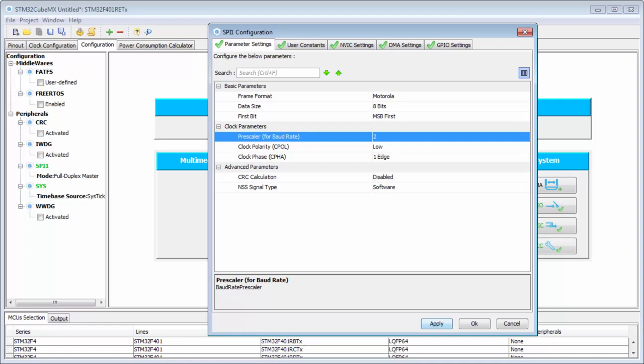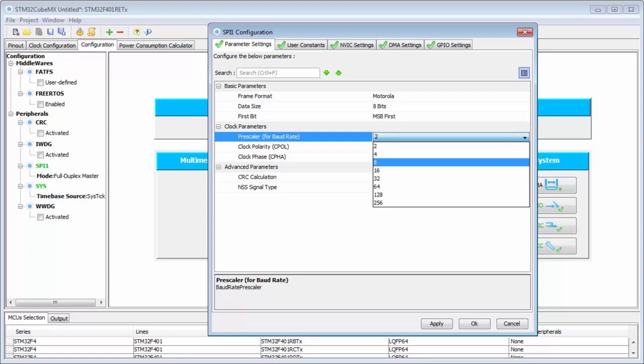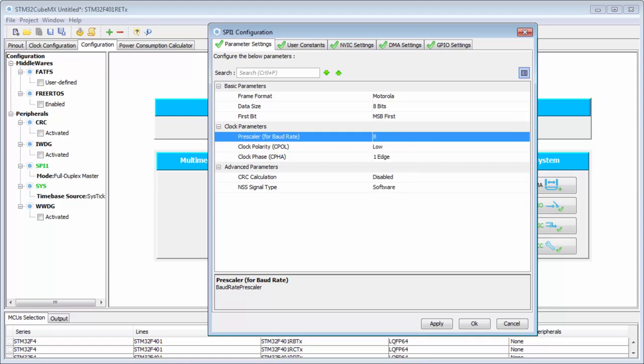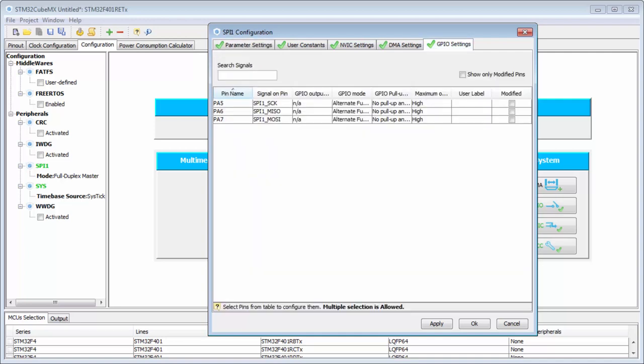The prescaler is 2, meaning the main frequency of 16 MHz will be divided by 2, so the SPI speed will be 8 MHz. I will divide by 8 to 1 MHz just to be sure.